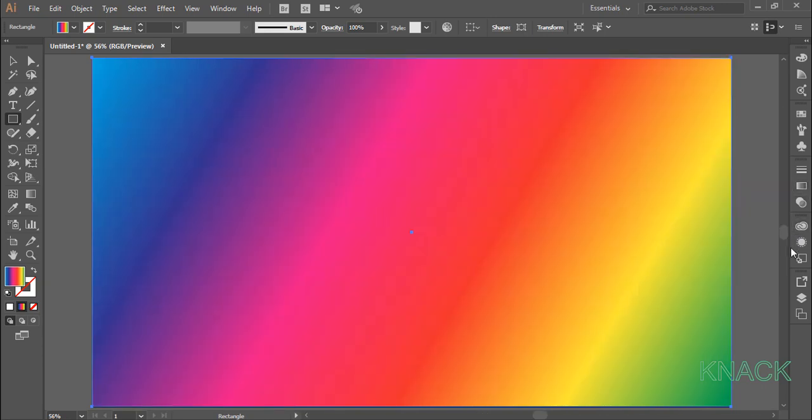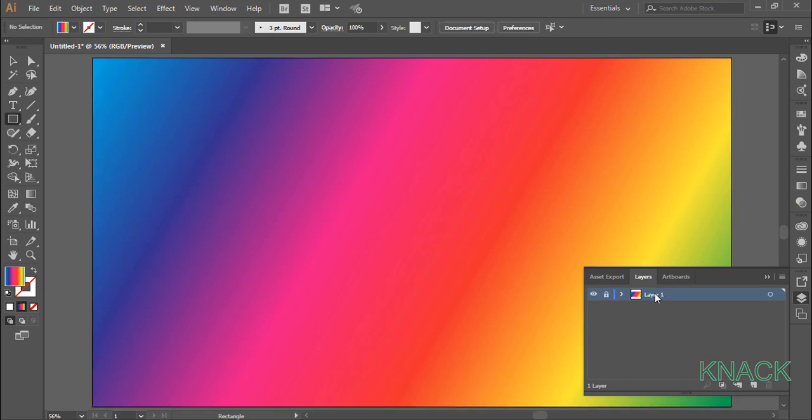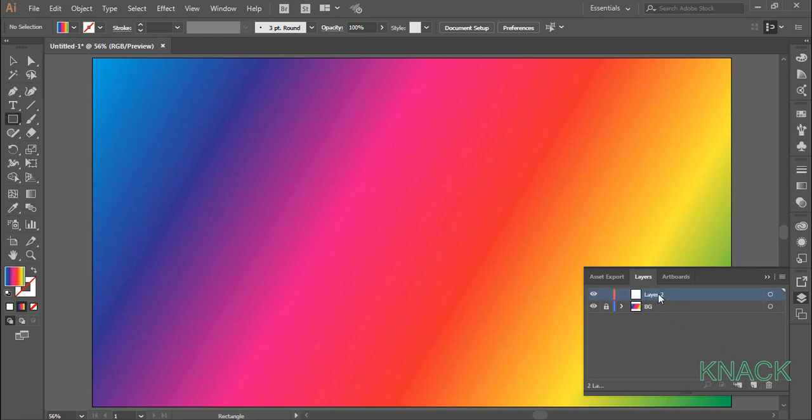Now, come to the layers panel, lock this layer and name it BG, BG for background. Click here to create a new layer and name it design.